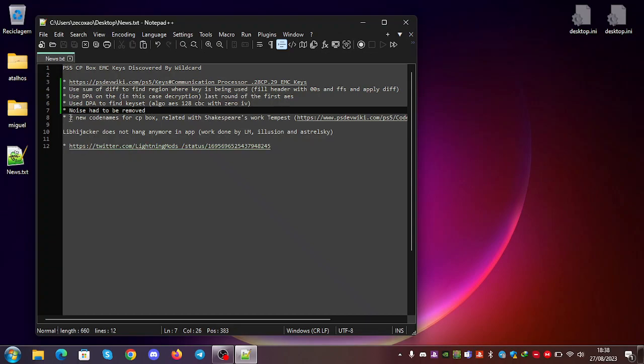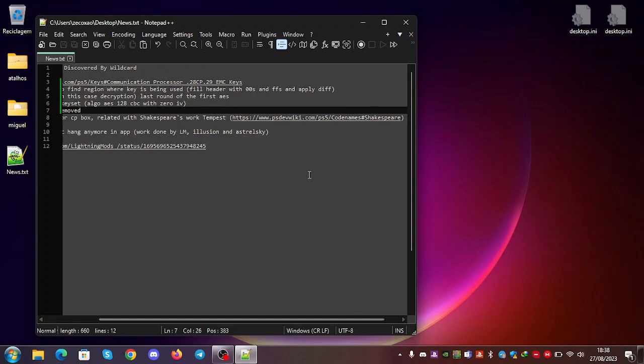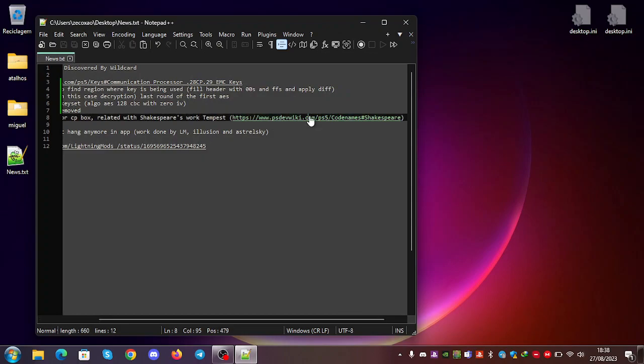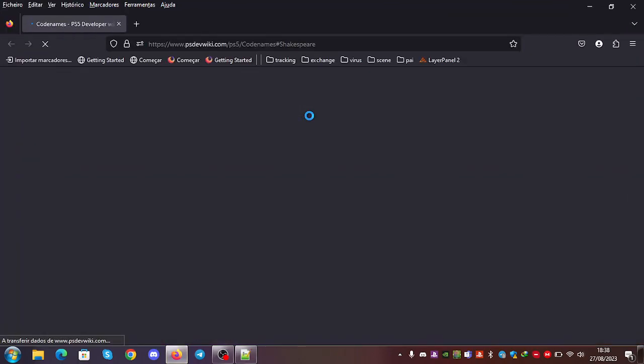Two new codenames were added to the wiki for the CP box. They are related with Shakespeare's work Tempest. If you go here to the PS5 dev wiki to the Shakespeare codenames,